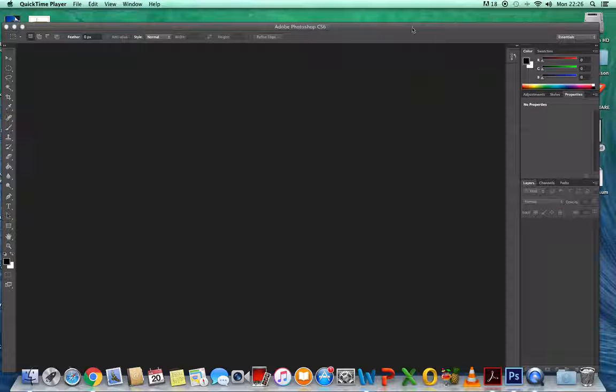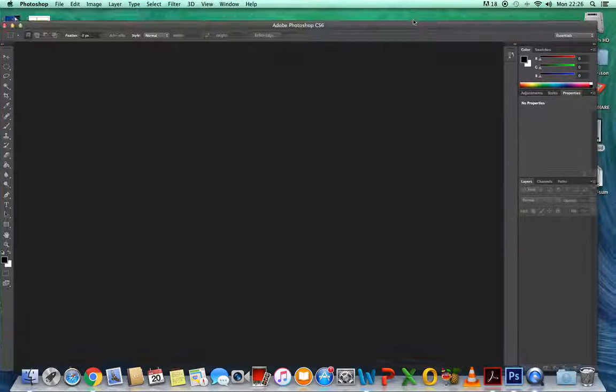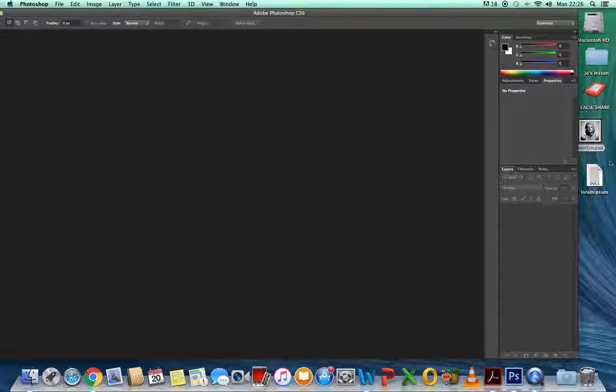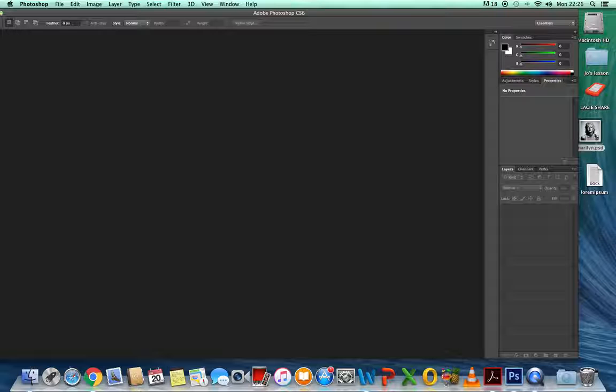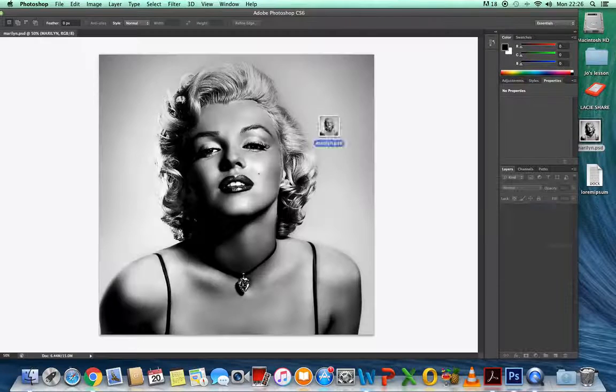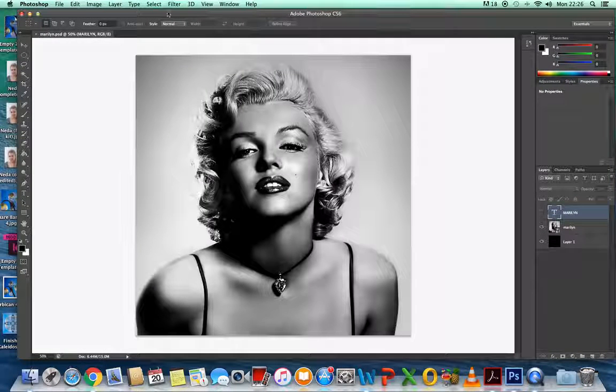The first thing you need to do is, if you're using the given image, which is this one of Marilyn, you'll be working with an image that's 1500 pixels wide and 1500 pixels high. If I put it into Photoshop, you'll be able to see that.